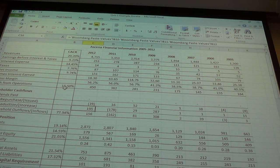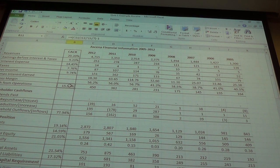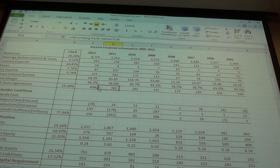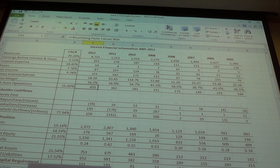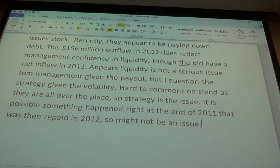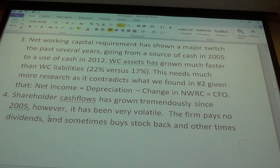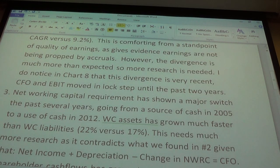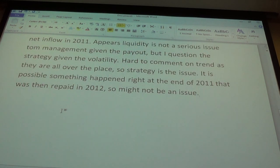Overall on liquidity: the one thing I really notice is the very strong cash flow from operations, which gives great confidence. Items two and three — the CFO/EBIT divergence and the net working capital switch — definitely need more research. But at least we see strong cash flow operations growth, so that's a good sign.